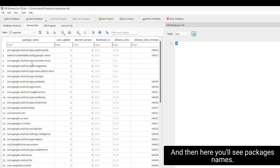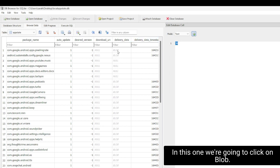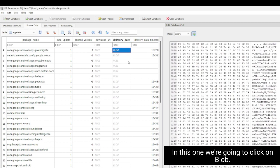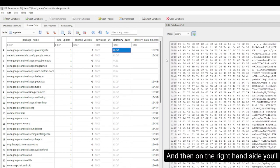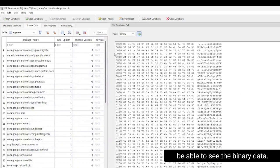And then here you're going to see Packages, Names, and then you're going to have different files across the top. In this one, we're going to click on Blob. And then on the right-hand side, you'll be able to see the binary data.